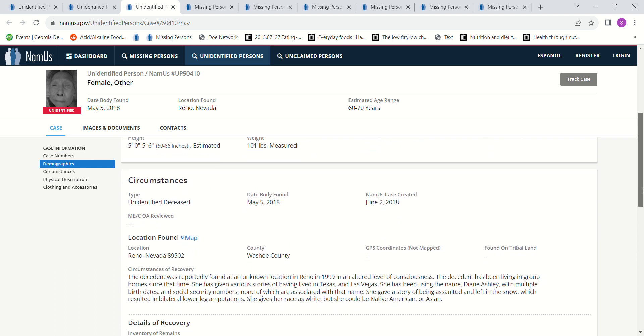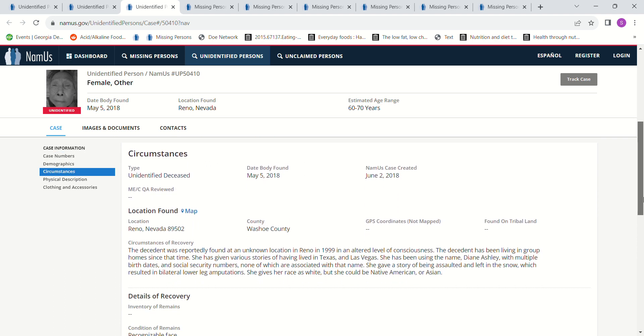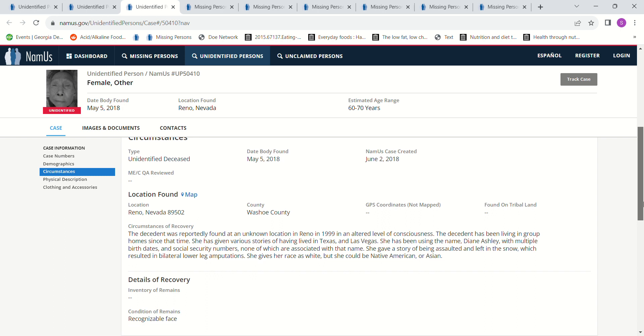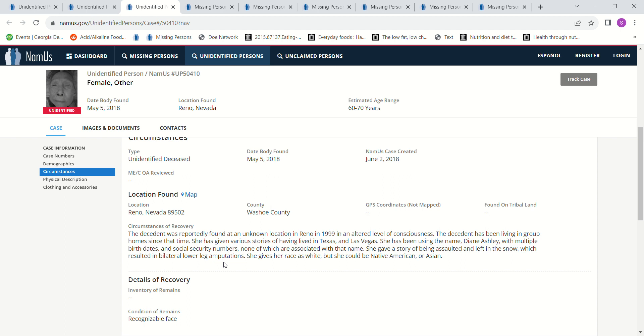The decedent was reportedly found in an unknown location in Reno, Nevada in 1999. This is before she died, in an altered level of consciousness. The decedent has been living in group homes since she was found in 1999. This is kind of horrific to me. She's given various stories: living in Texas, living in Las Vegas. She's been using the name Diane Ashley with multiple birth dates and Social Security numbers, none of which are associated with that name.